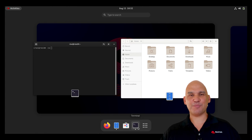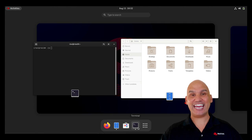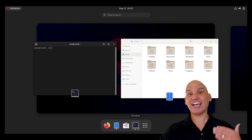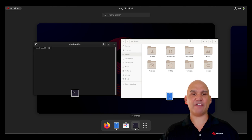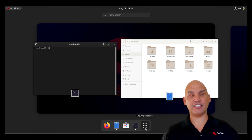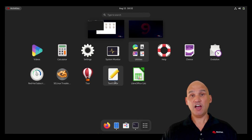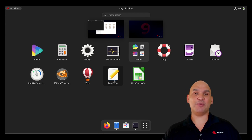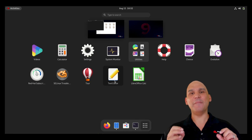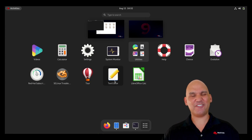Many Linux distributions include an easy-to-use, customizable graphical user interface called the GNOME Display Manager. Of course, if you want to run a server without a GUI, many distros offer this kind of flexibility.